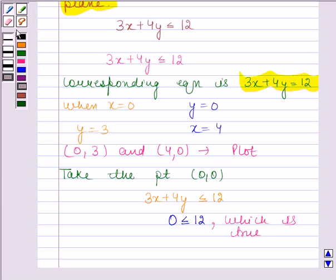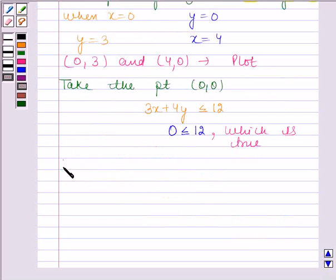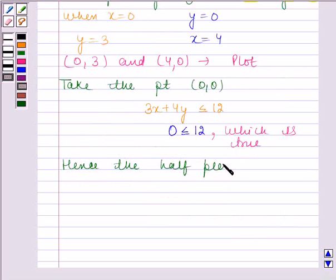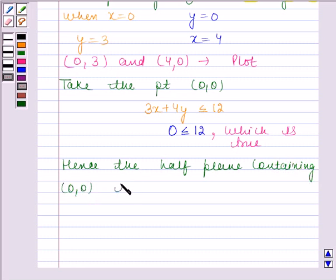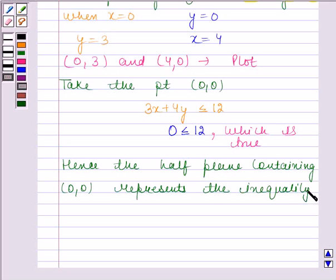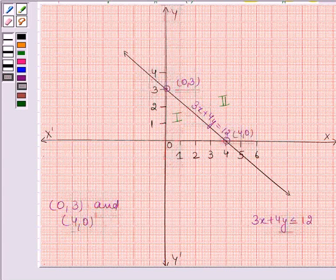Hence, the half plane containing (0, 0) represents the inequality. Looking at the graph, the first half plane contains the point (0, 0). So the solution region of the given inequality consists of the first half plane together with this line.